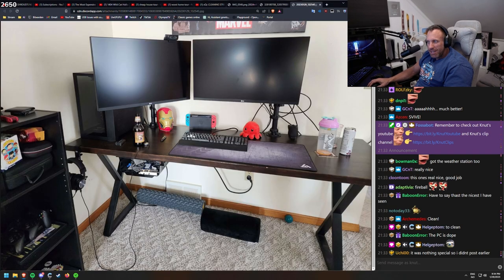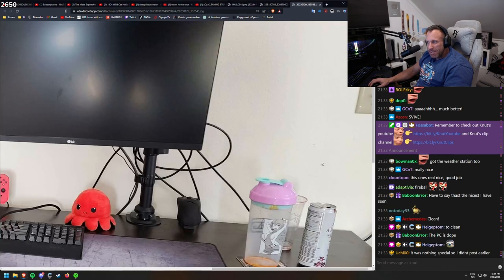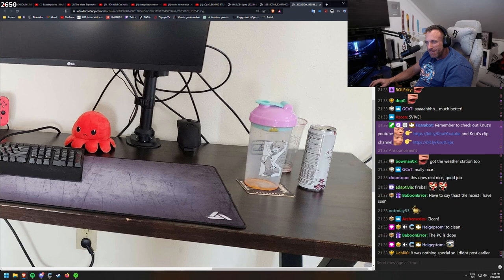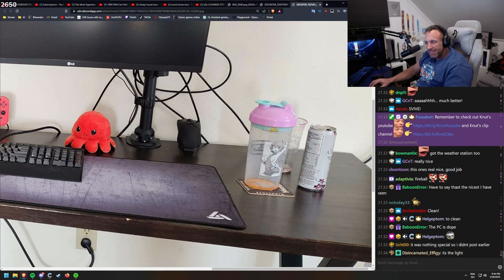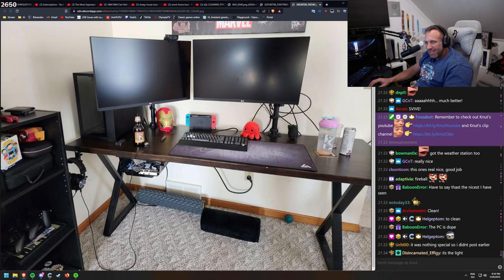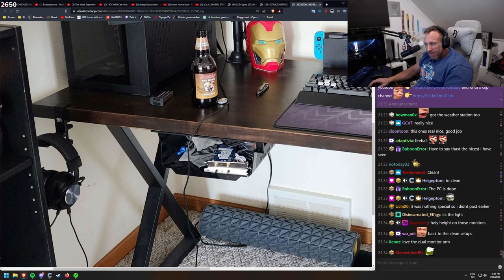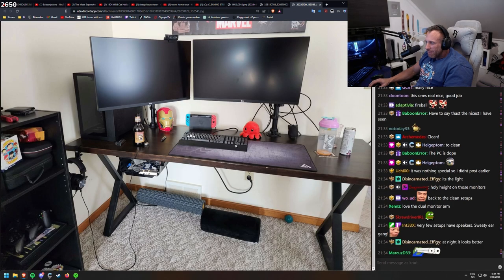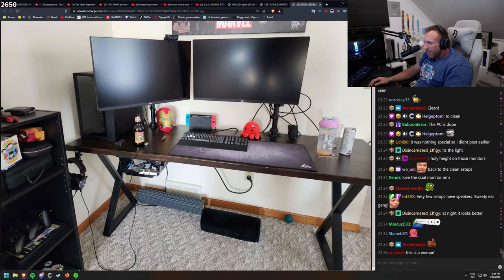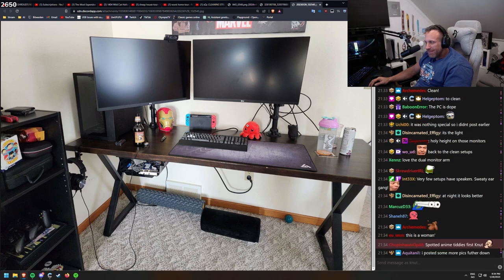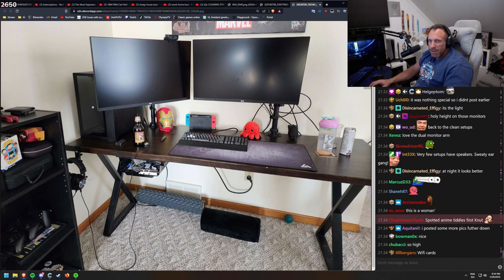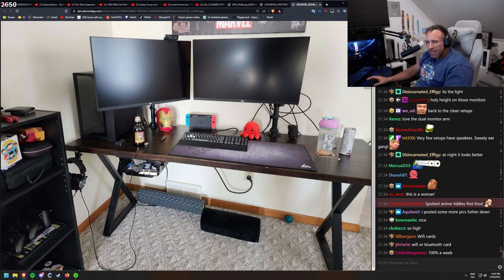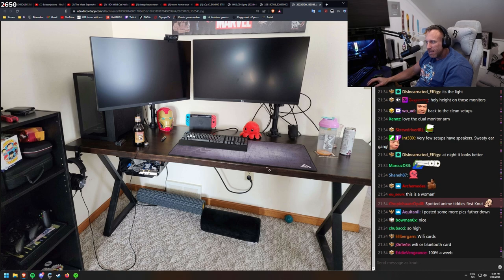I won with a gamer sups. I spotted this one for fast. Energy drink. What are those cards? What are those? Very few setups of speakers. Sweaty air gang. I posted some more pictures further down. I will look at them. This is also nice and clean setup. Simple, clean, easy.